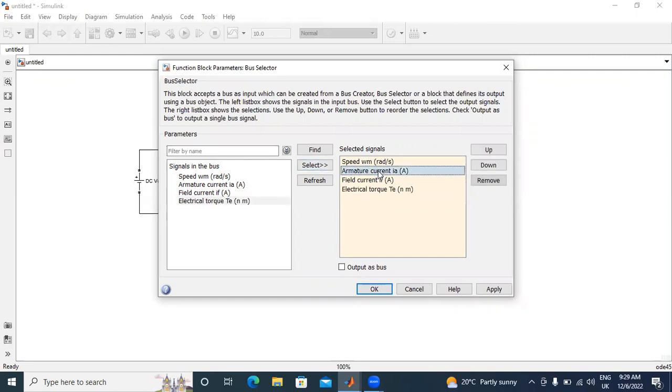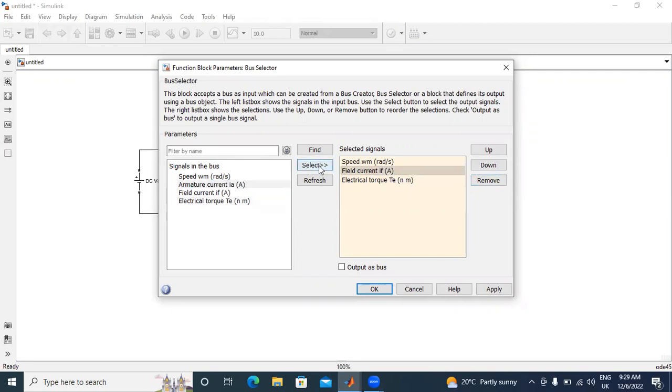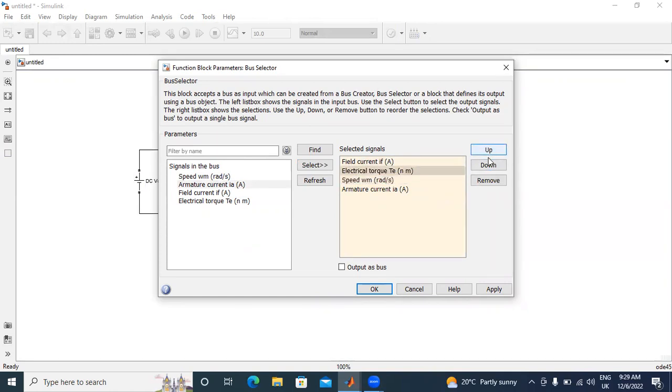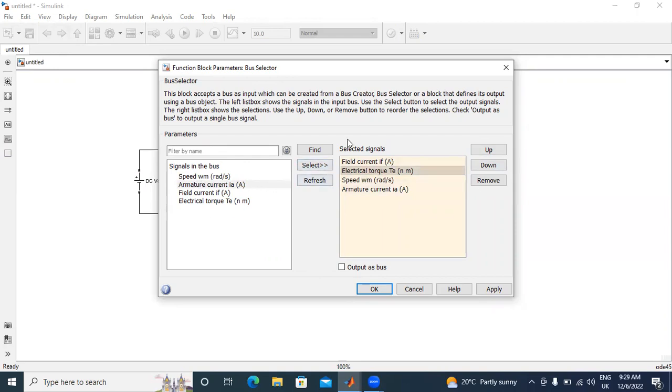If you want to remove any current, just click here remove. If you want to add any more current, just select here. If you want up and down this field, I will click here down or up. This fundamental block parameter bus selector is used for selecting all speed, armature current, field current, and electrical torque. All parameters will add and remove by using this bus selector.